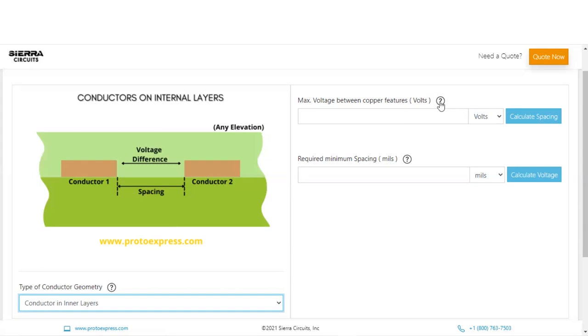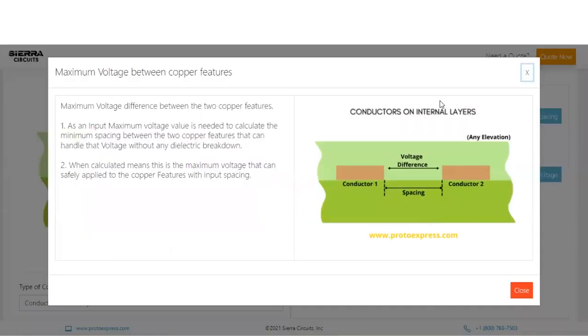For instance, if you click on the Help next to the maximum voltage between the copper features, you can learn more about it here.